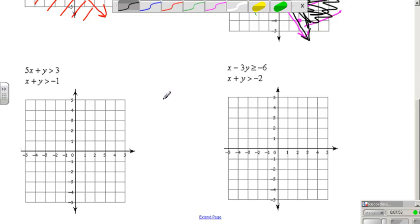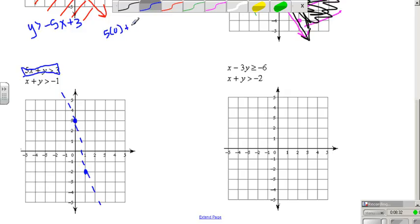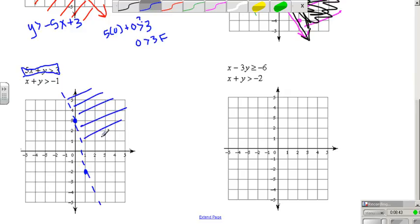Let's look at a couple more examples. These are not solved for y, so we have to get them into slope-intercept form. The first one becomes y is greater than negative 5x plus 3. I go to positive 3, then down 1, 2, 3, 4, 5 and over 1. This is a dashed line because it's just greater than. Testing the original: is 5 times 0 plus 0 greater than 3? Is 0 greater than 3? That's false, so I shade the opposite side of (0, 0).